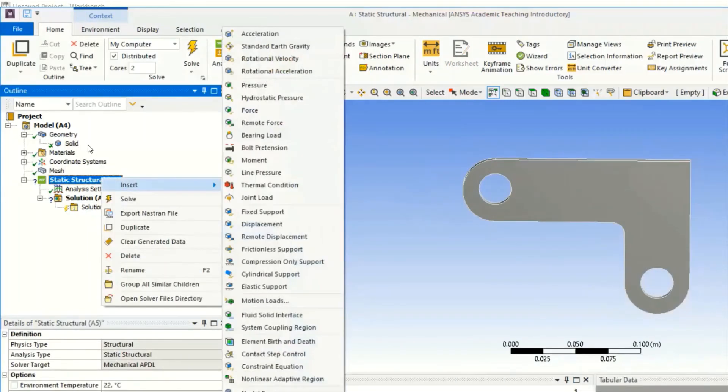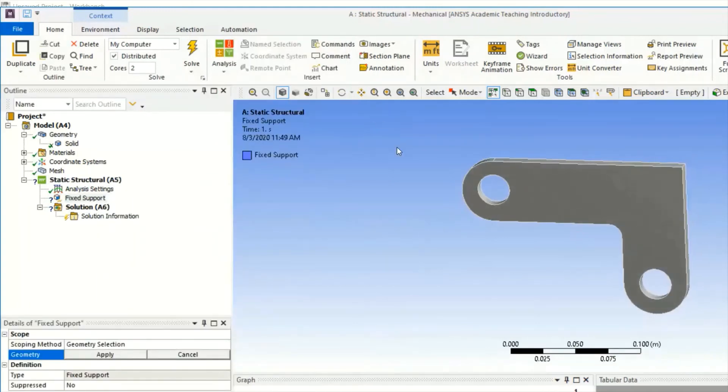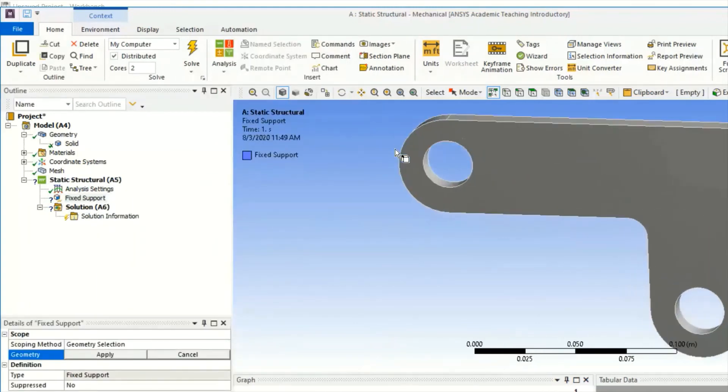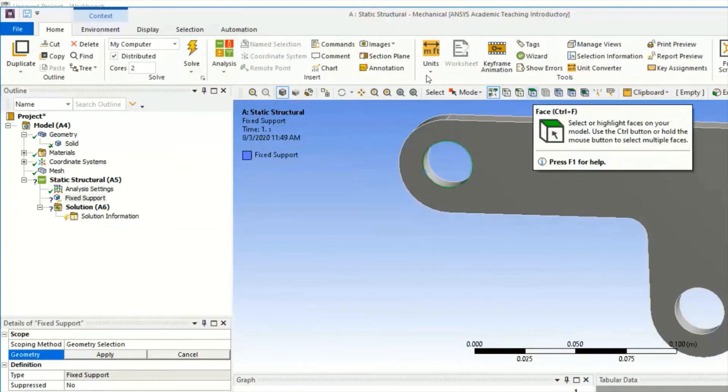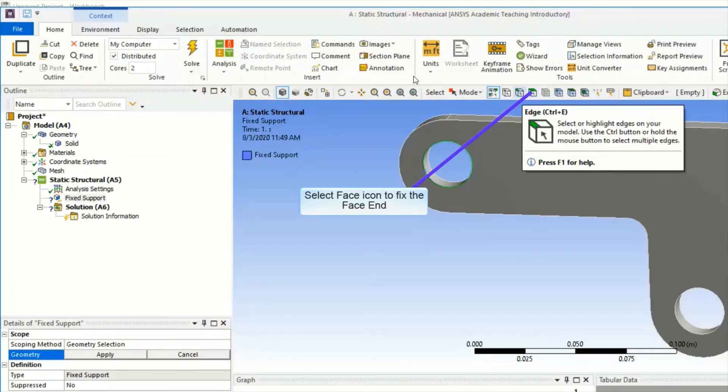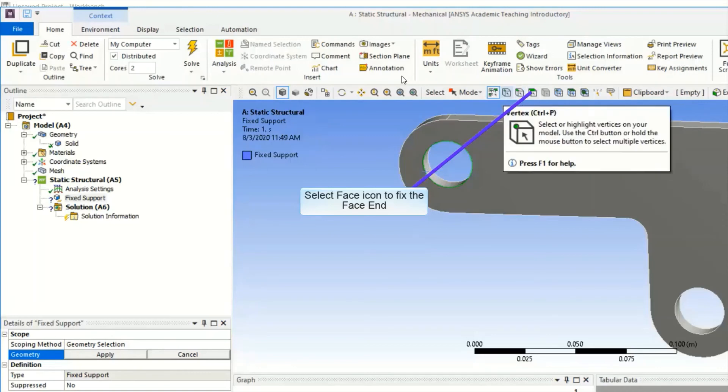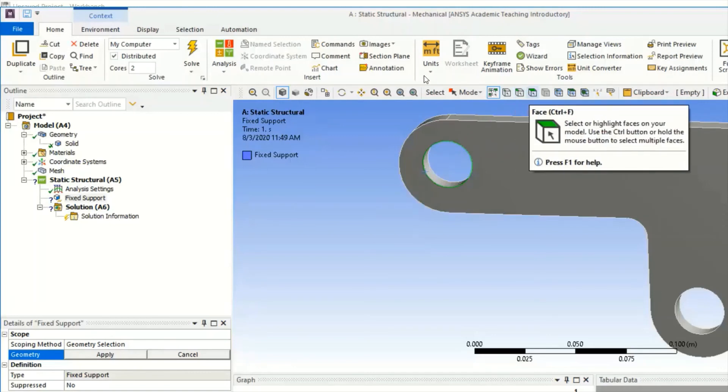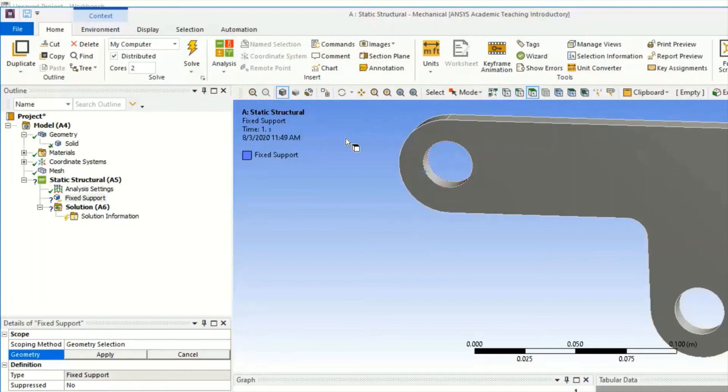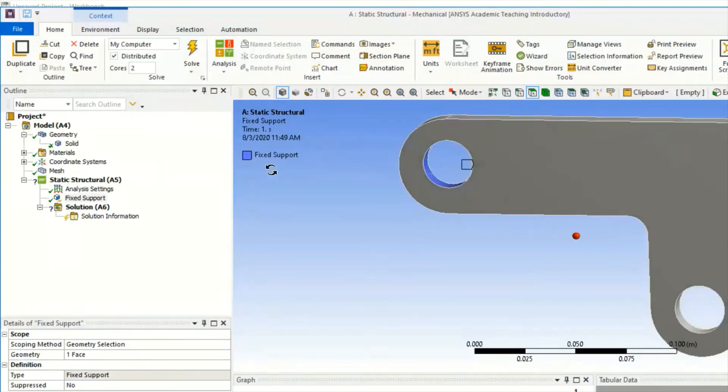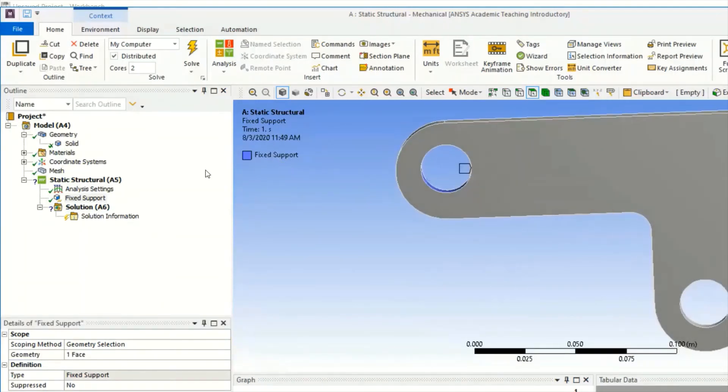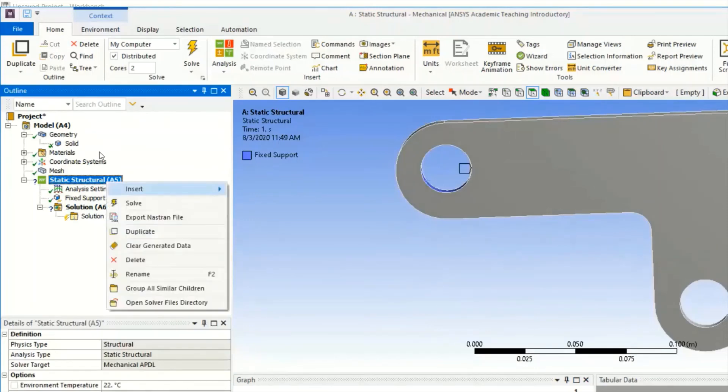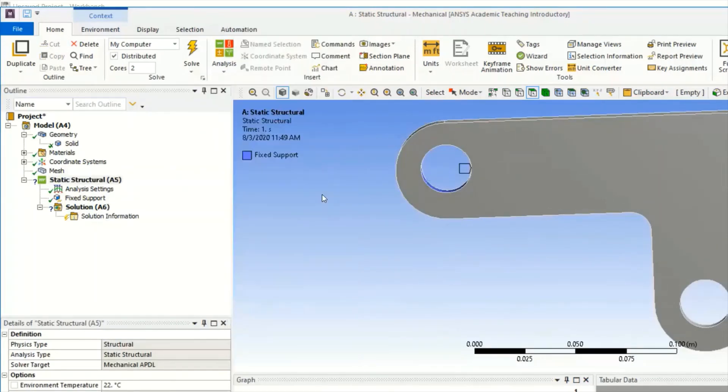Next, Static Structural - Insert, we will insert the boundary condition: Fixed Support. We select the face and apply. Then we will fix it.